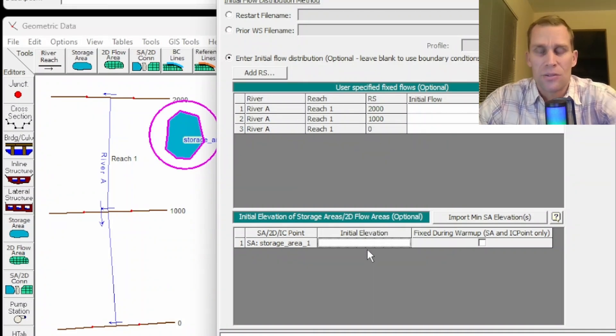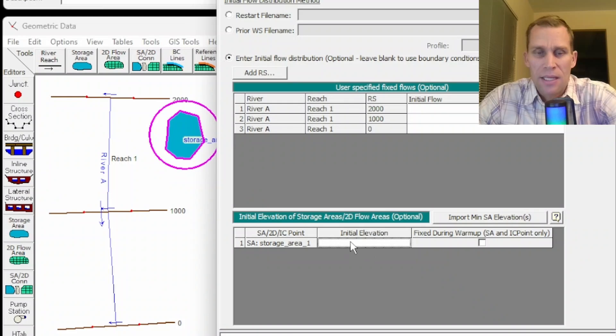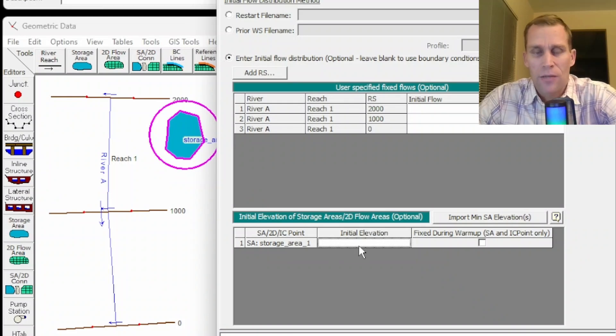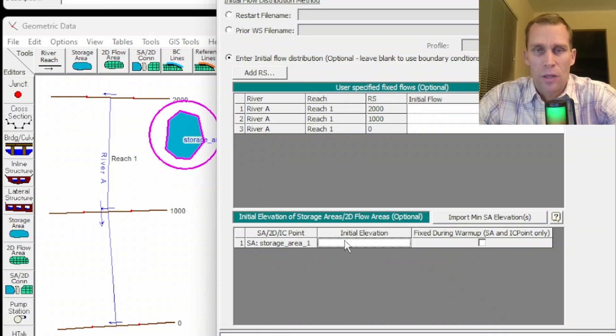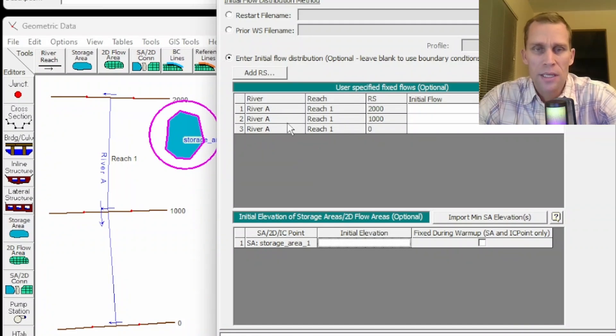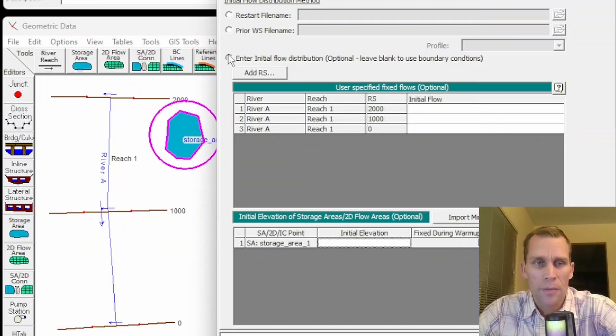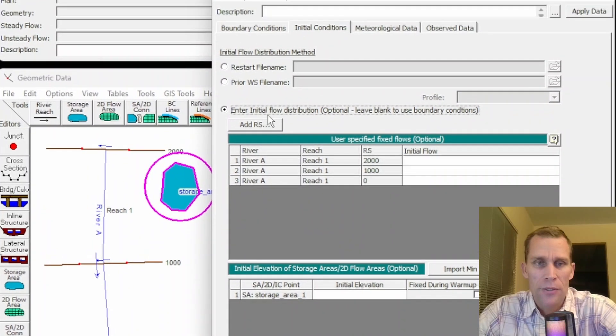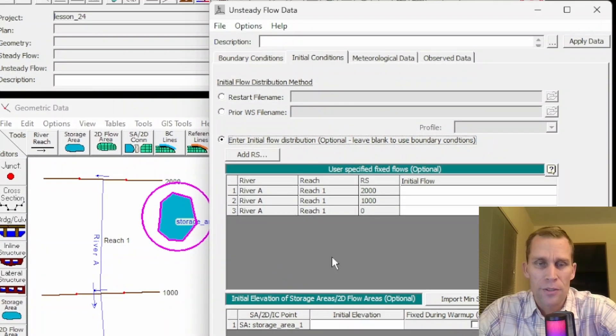such as the water in the channel on the other side of the lateral structure. So it kind of makes it easy to set the initial conditions, the initial elevation of storage areas if it happens to be hydrologically connected, just leave it blank. Okay, so that's the most common option here of entering initial flow distributions.